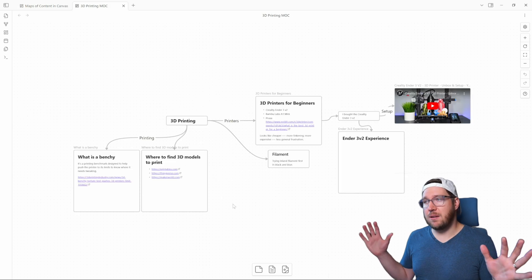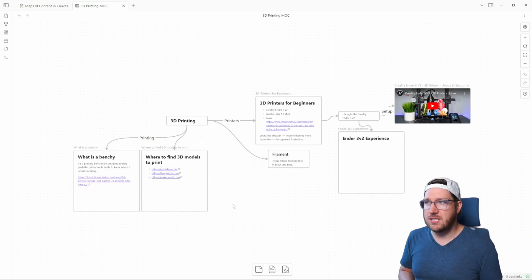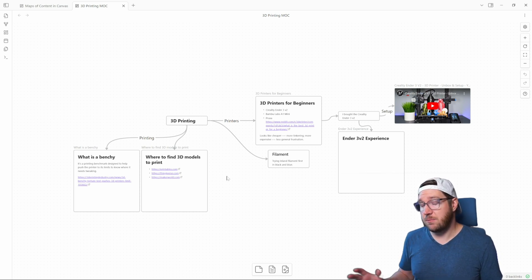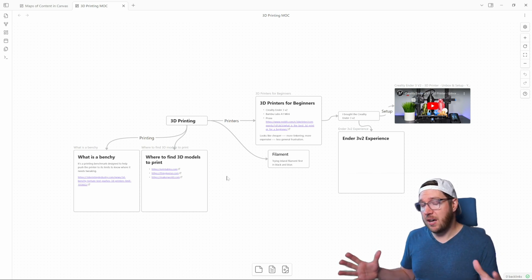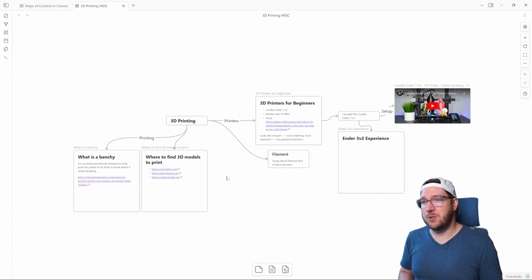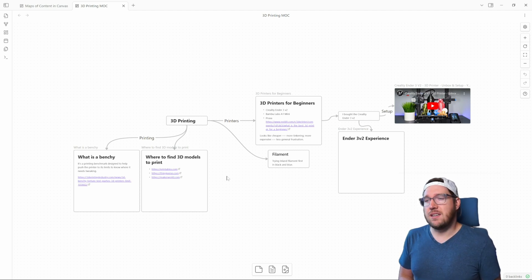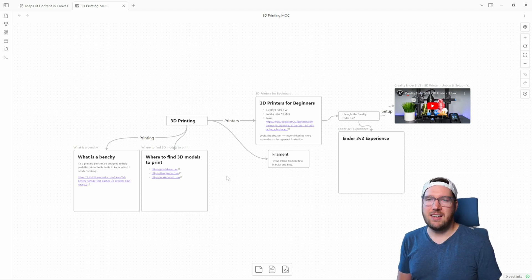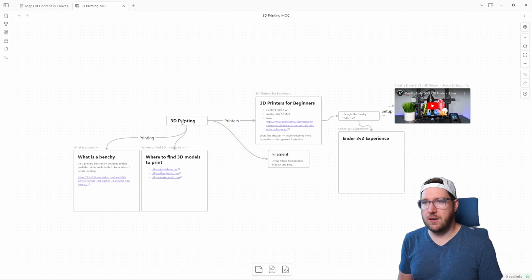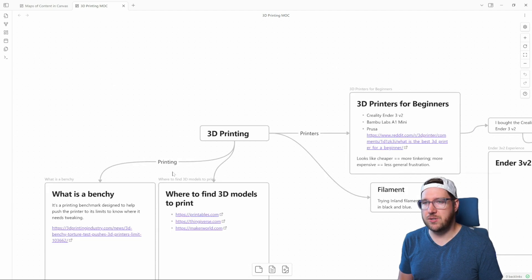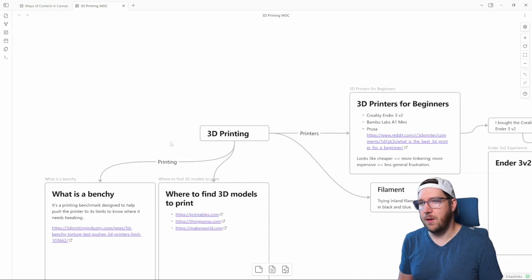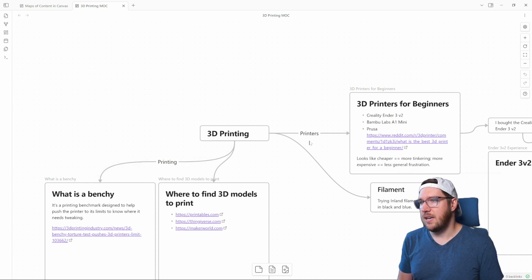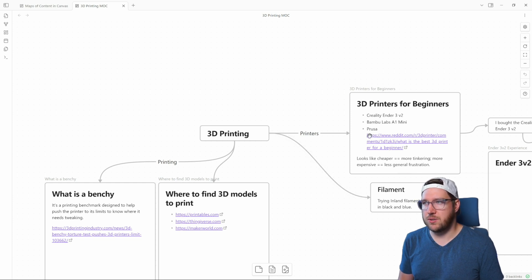So this is my pretty basic 3D printing focused map of content at this point. I've got a few things. This is a subject—I just bought a 3D printer and I'm just starting to learn about all the different things that I need to do and learn and tweak with my 3D printer. And so you can see I have the root node here, 3D printing, and it goes off into a couple areas. First and foremost, we have a couple notes focused on printing and then on to printers itself. So we'll start over here with printers.